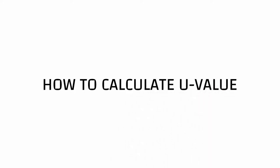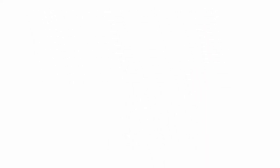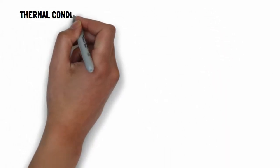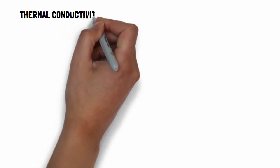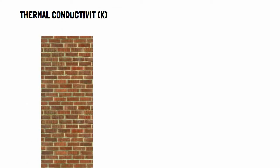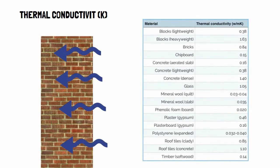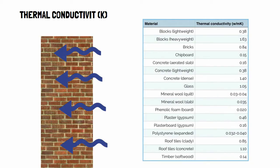Before the calculation, we need to understand some terminology. Thermal conductivity, also called K-value, measures the ability to conduct heat. You can find material thermal conductivity values online.